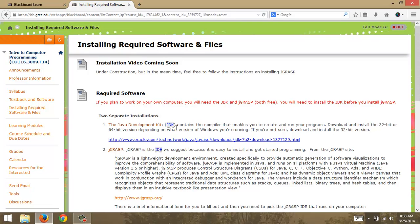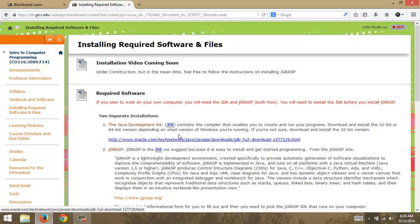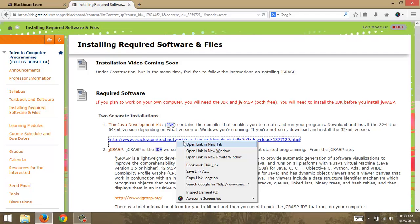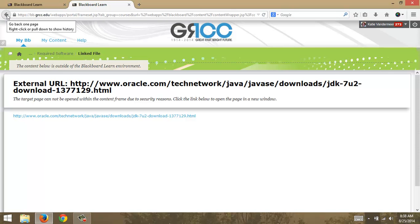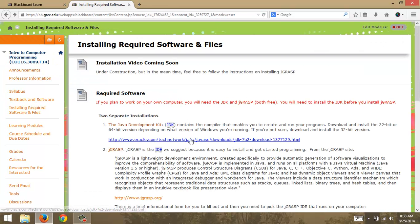The JDK enables us to run and create programs and it depends on the version of Windows you're running. On Apple systems you don't need the JDK — only on Windows. You install the 32-bit or 64-bit version; most systems are 64-bit. Let's go out to the website. I'd really like to open that in a new tab — I'll change that so it opens automatically in a new tab for you.